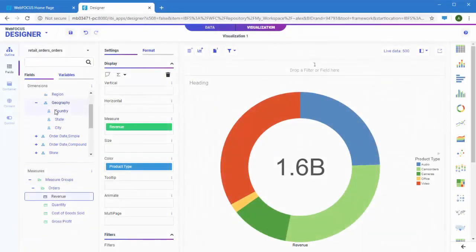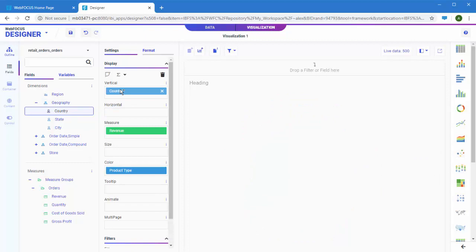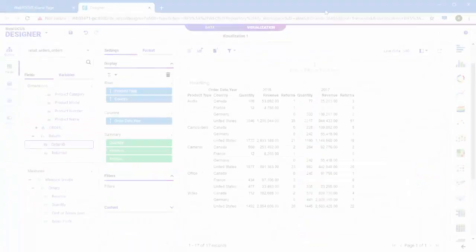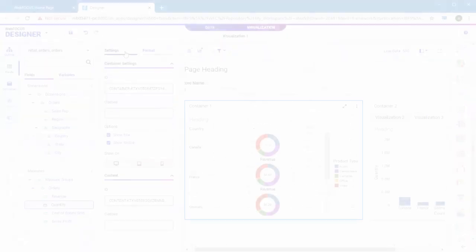Charts let you deliver your data story with visual punch. Reports allow you to present more granular data in an easy-to-navigate format.